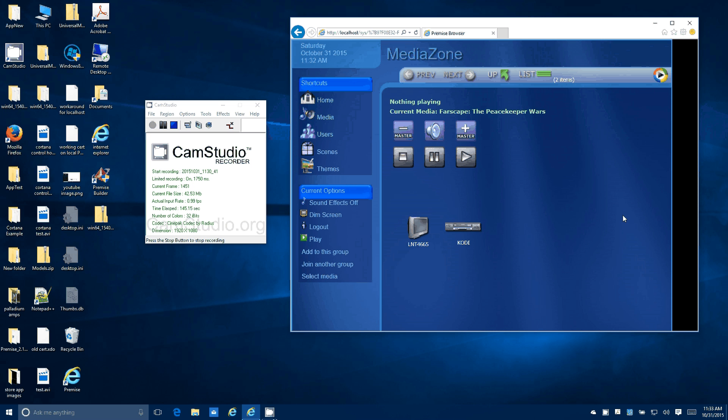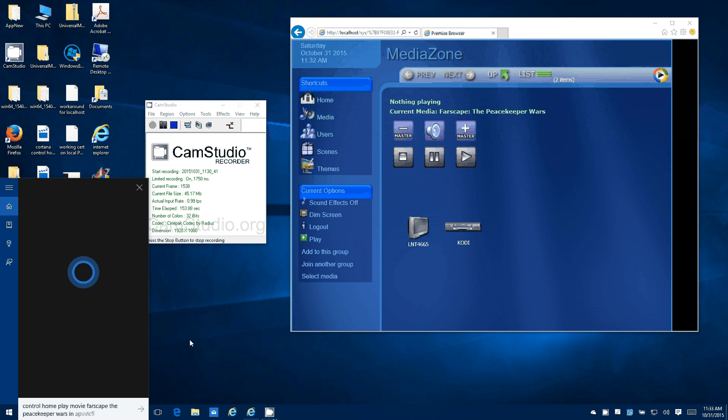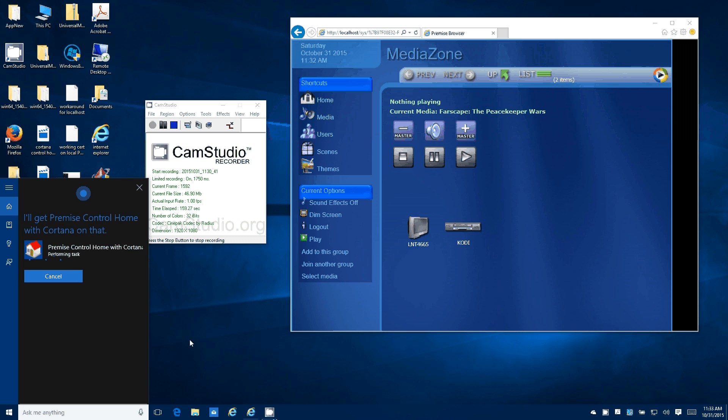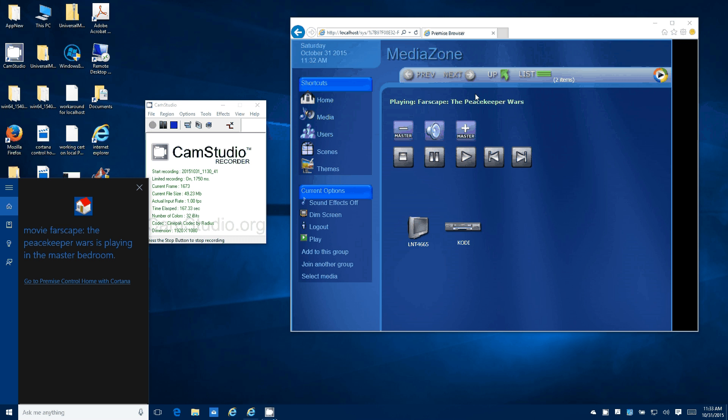Control home, play movie Farscape the Peacekeeper Wars in the master bedroom. Performing task, movie Farscape the Peacekeeper Wars is playing in the master bedroom.